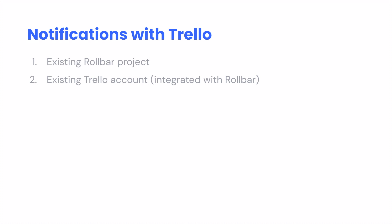Number one, we're assuming you have an existing Rollbar project that has been created and that has received some errors. Secondly, we're assuming you also have an existing Trello account that's been integrated with Rollbar. If your Trello account has not been integrated with Rollbar, we're going to walk you through how to do that right away.